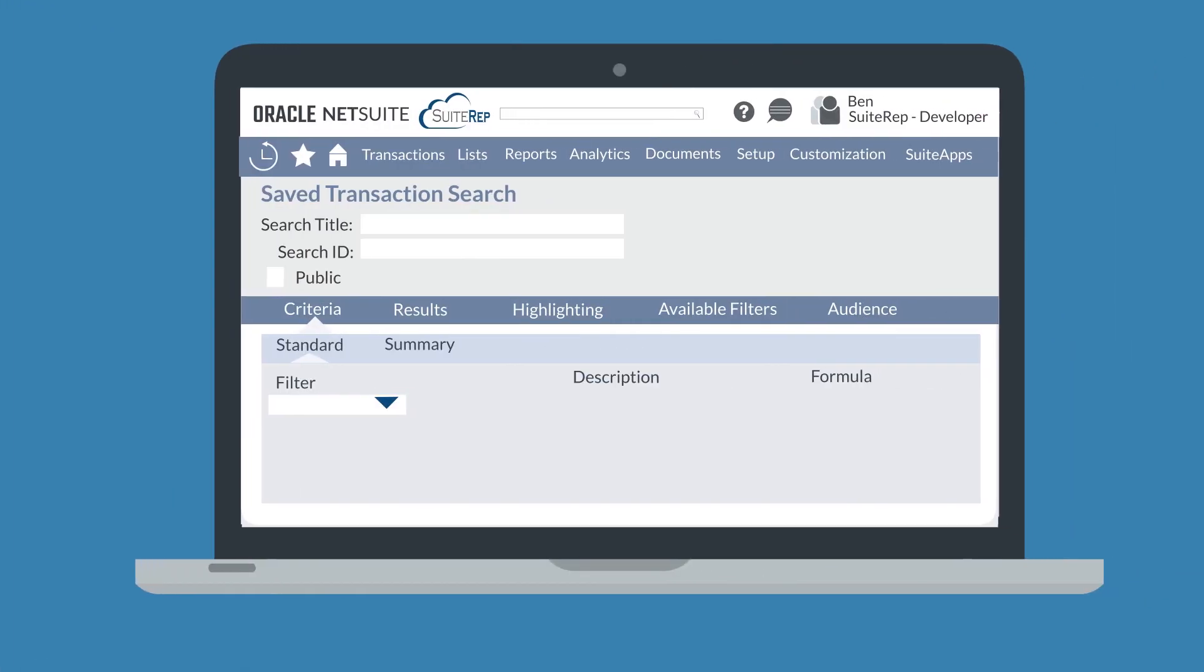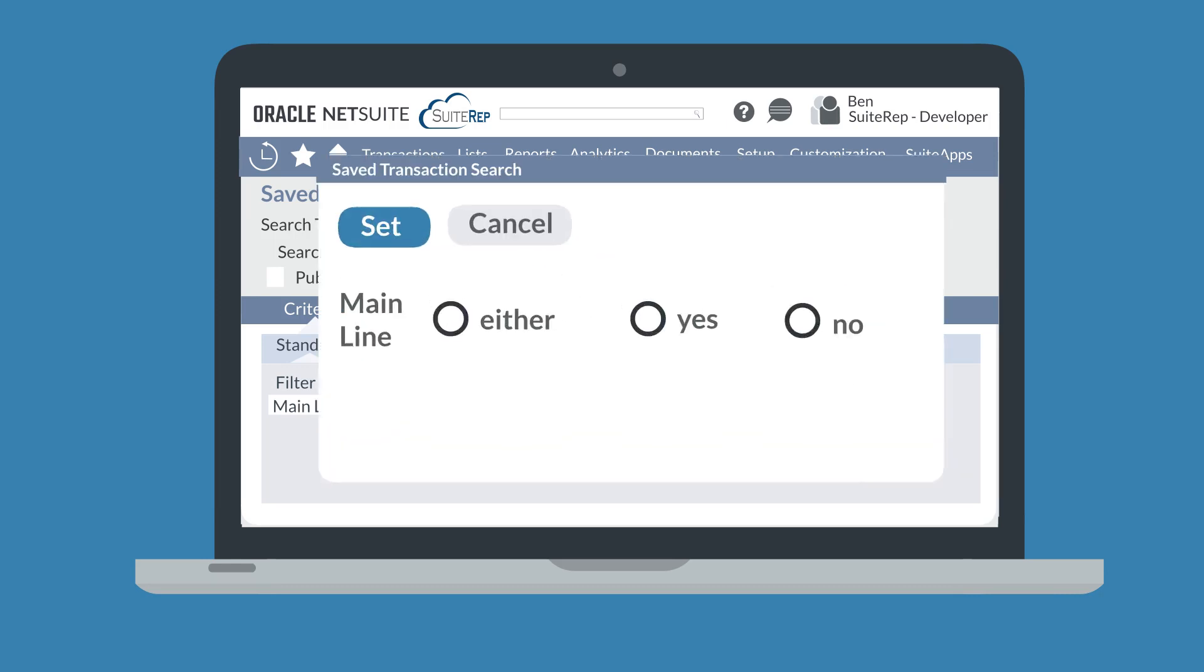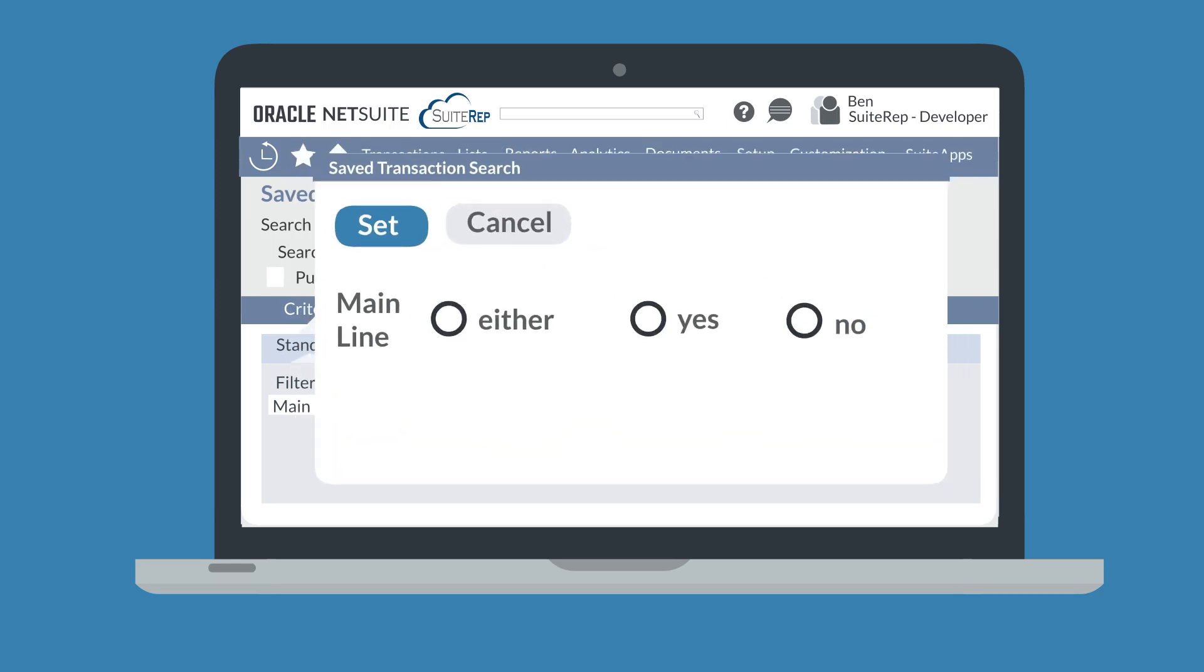Once you choose a field under the Filter column, NetSuite will ask you to set a value for that field. One key criteria that you can filter by is the mainline of transaction records. When you choose Mainline as one of your filters, then you can choose to have only the mainline details show up in your search by selecting Yes, or you can choose to have only the line item details show up in your search by selecting No.